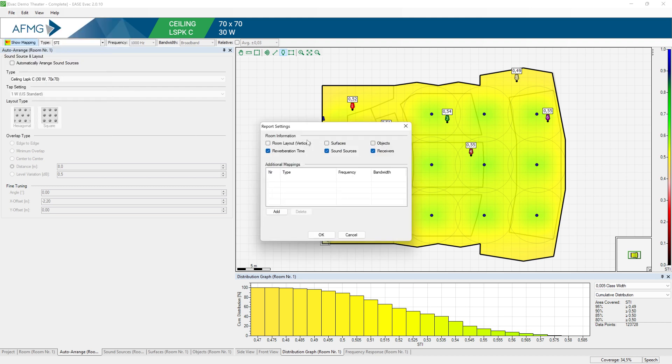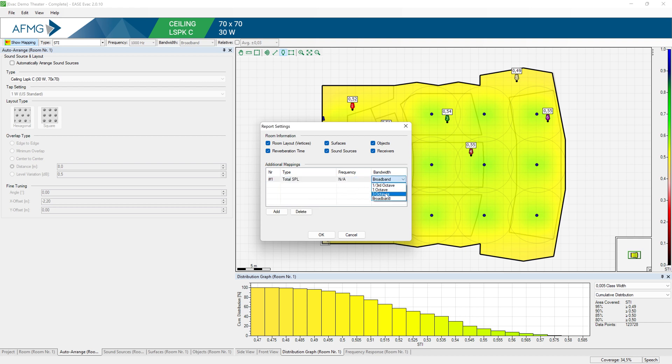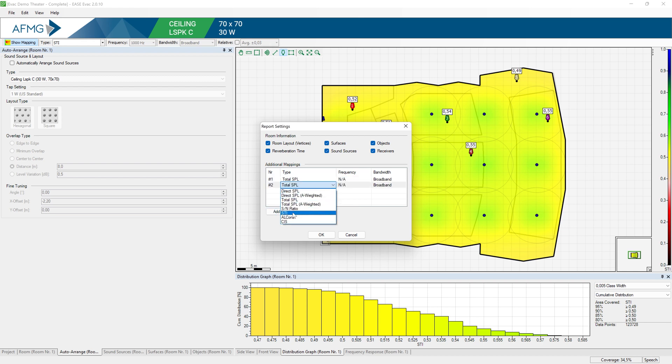Here you can choose which information you would like to include in the report. If you'd like to include additional mappings other than this one that you see, I will select for instance total SPL broadband and Alcons.